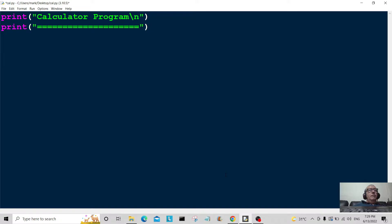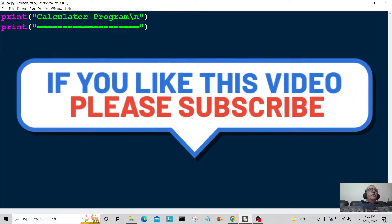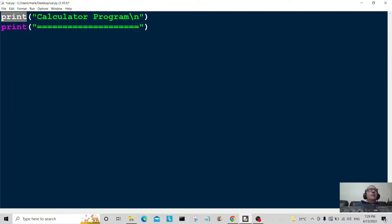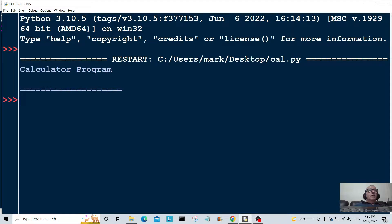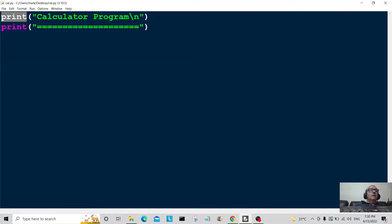Hello everybody, today we're going to make a calculator program. The first part is to type in a print statement for the calculator program, with a slash n which gives us a line space. Let's run this and see what it looks like — okay, that's what it looks like. It's looking good so far, so this is the start of our program.